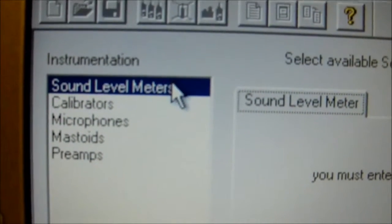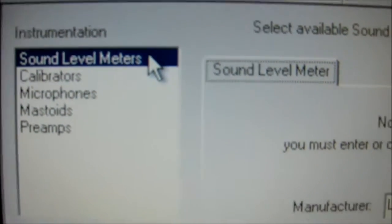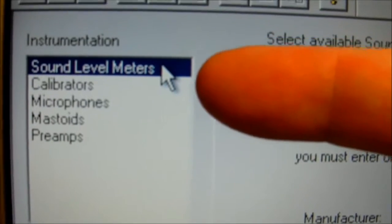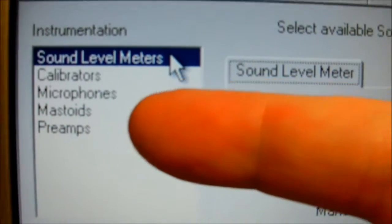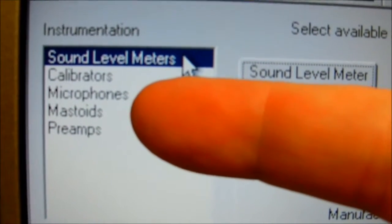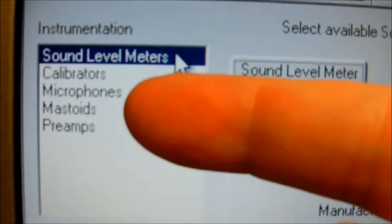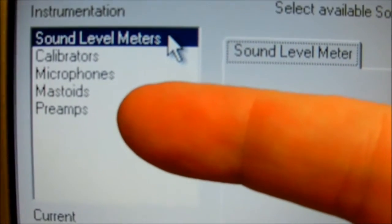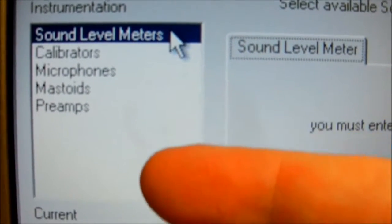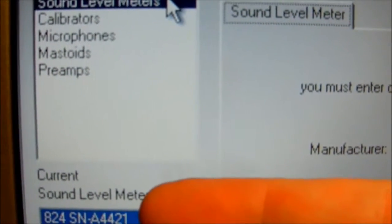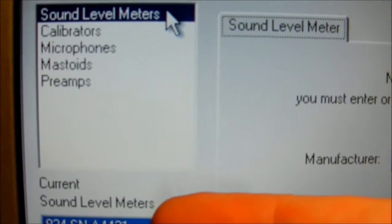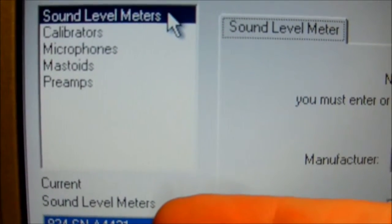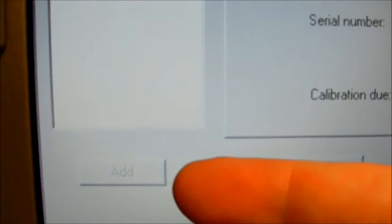And as you can see, here's the different instruments: the sound level meter, calibrator, microphone, mastoid if we had bone calibration, and the preamplifier. Here's the current one, sound level meter, that we've already added.